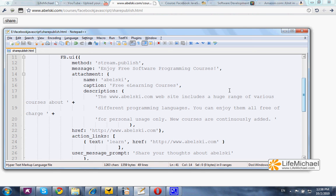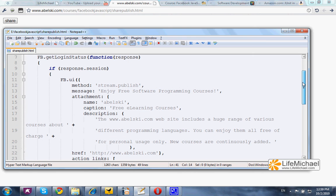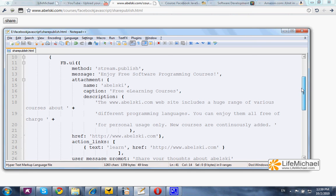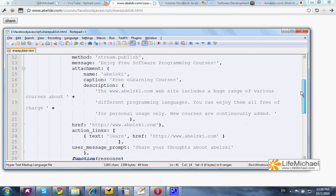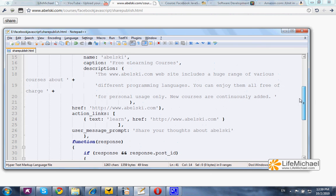Calling the fb.ui function, we can actually customize the exact message the user will publish to his wall. We can specify the exact details: the link, the text, the title — everything.